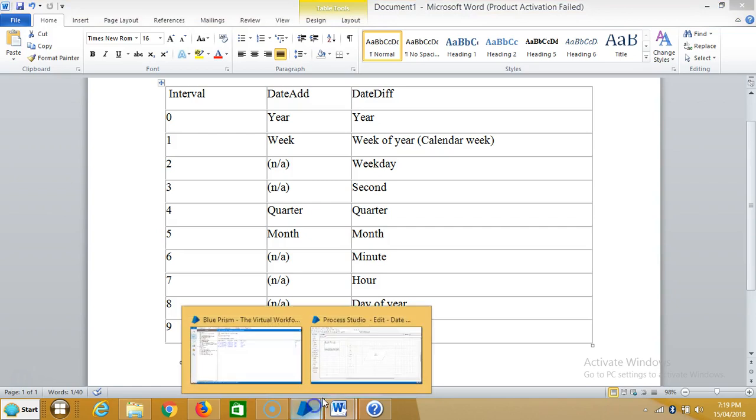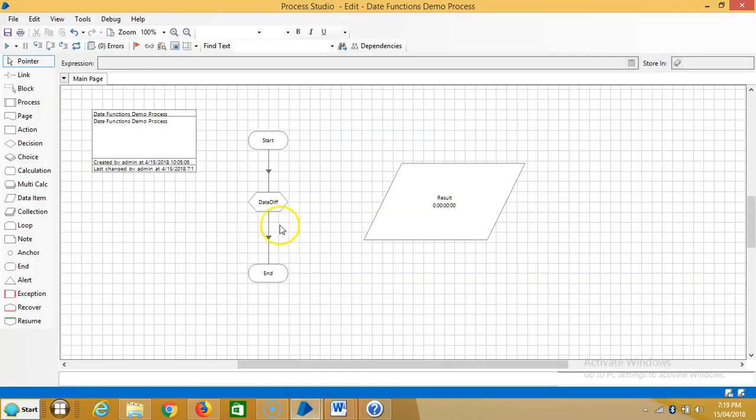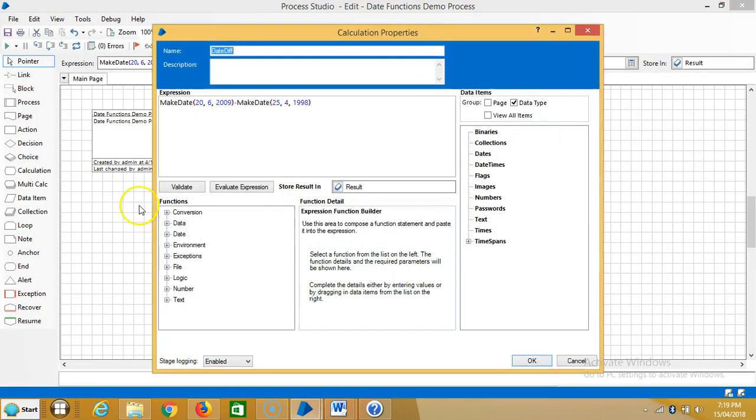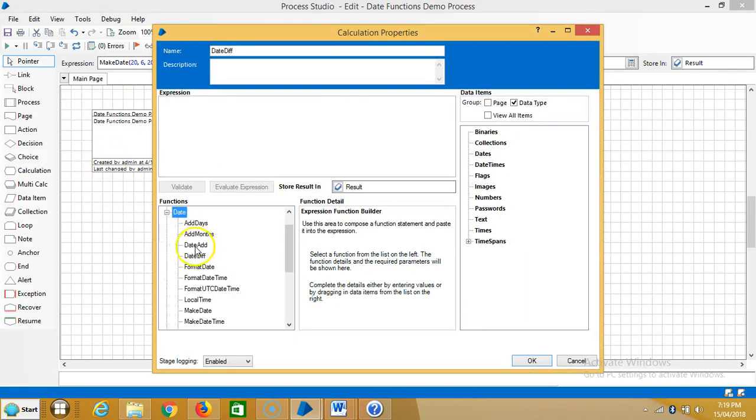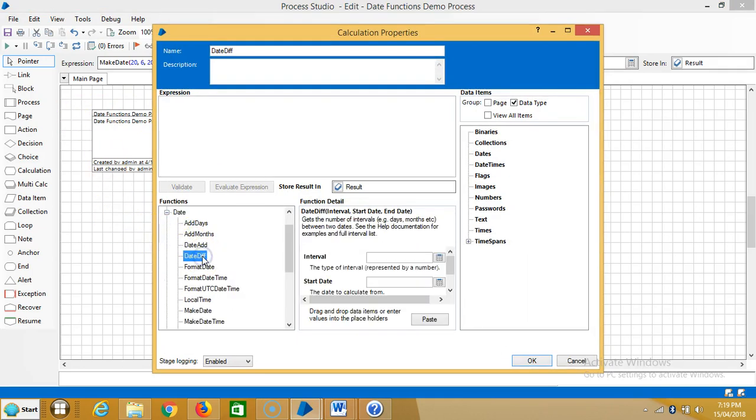Go to Blue Prism, expand date function, highlight date difference, and if you observe here, click on paste.